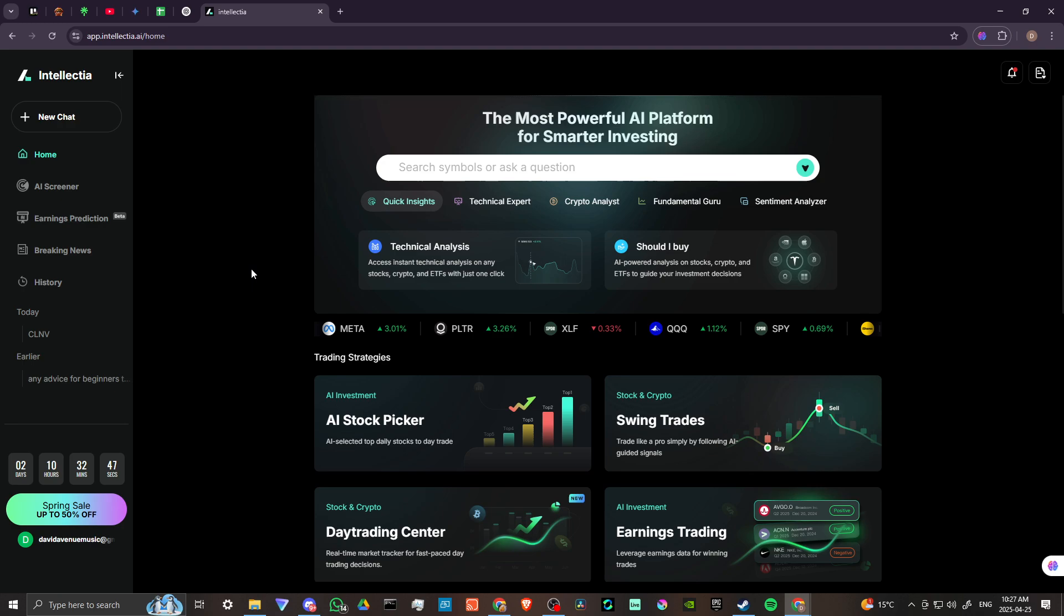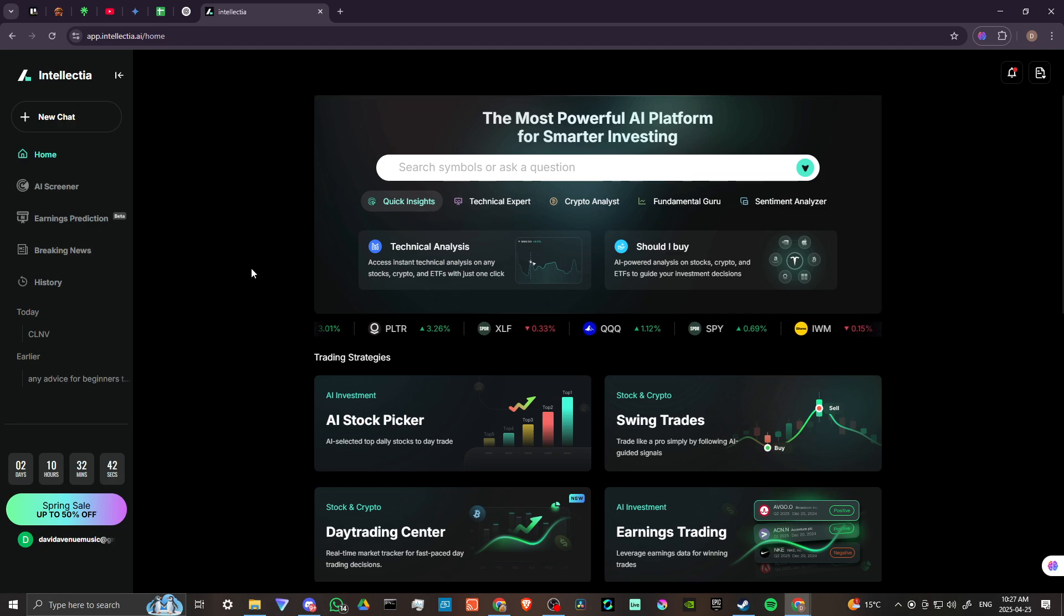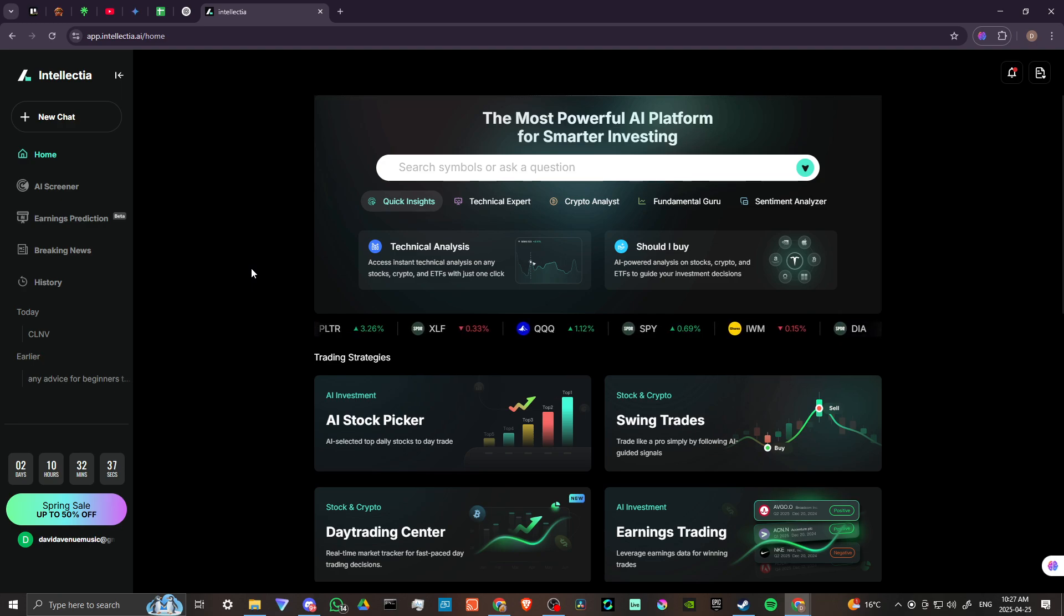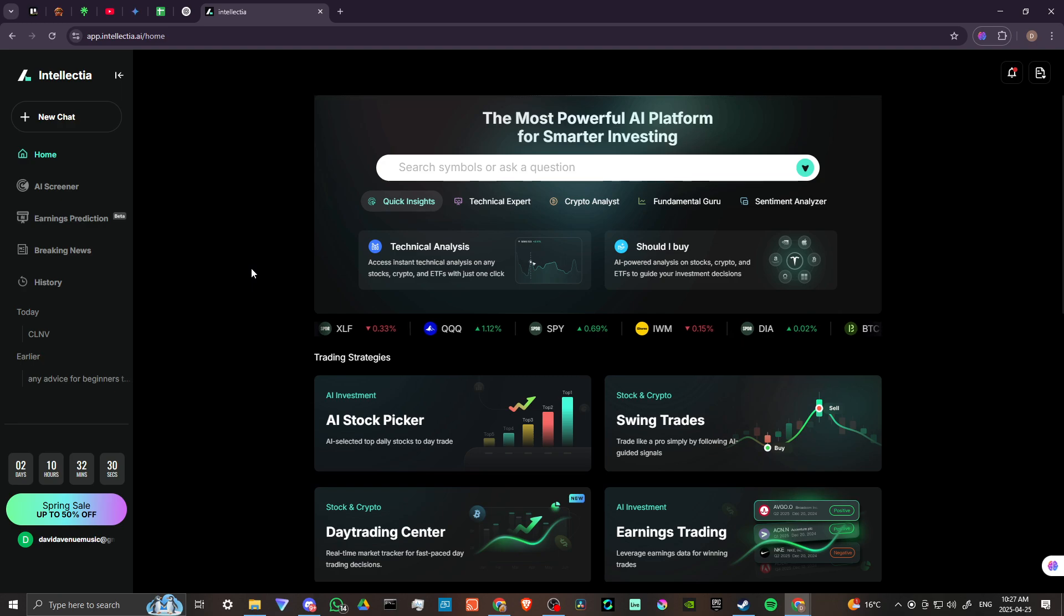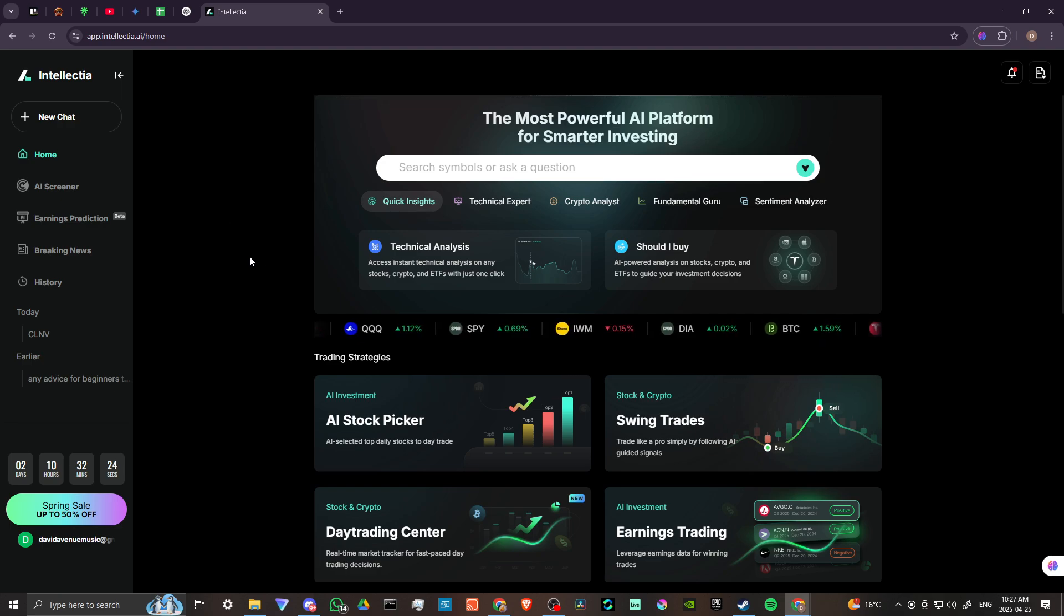So this is a really great tool. I really like what Intellectia is doing because basically it's taking the concept of AI and applying it to investing. So I really feel like if you're a beginner and you're looking for somewhere to start where you can ask questions and you can use an AI platform that is specifically directed towards investing, Intellectia might be something that you want to take a look at.